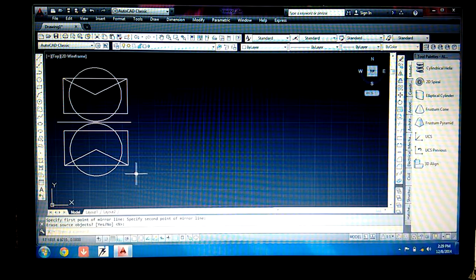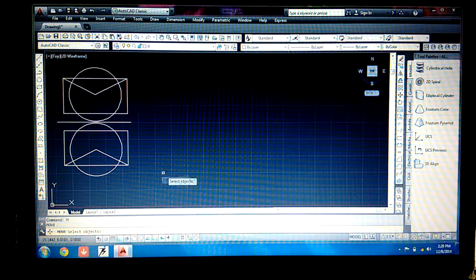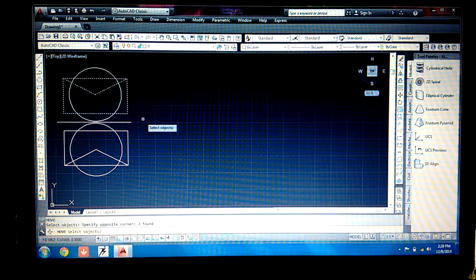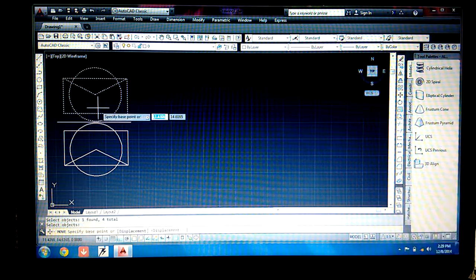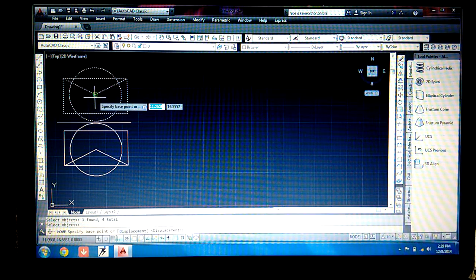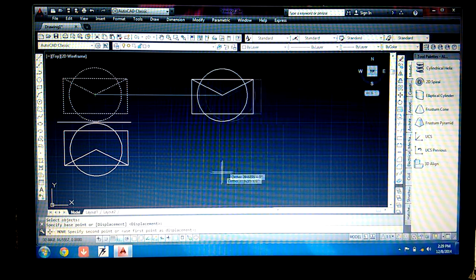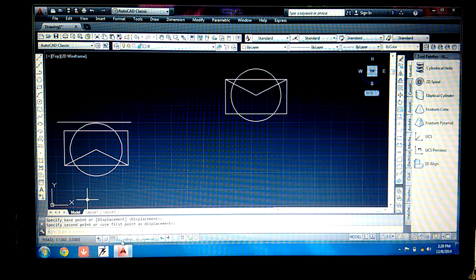Now let's move this object from one point to another. The command for moving is 'm', then press Enter. Select the object and press Enter. Now specify the base point. With auto mode on, the object moves in a straight line to the specified endpoint.